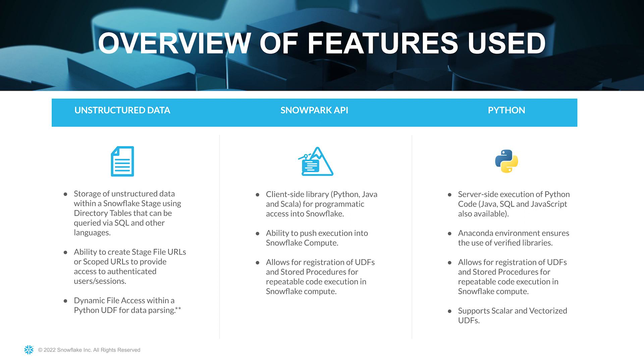Then we'll be looking at the Snowpark API. This is a client-side library currently in Python, Java and Scala, and this allows for programmatic access into Snowflake. It gives us the ability to push execution into Snowflake compute, but it also allows us for the registration of UDFs, stored procedures, and any repeatable code execution that we want to execute within the Snowflake compute environment.